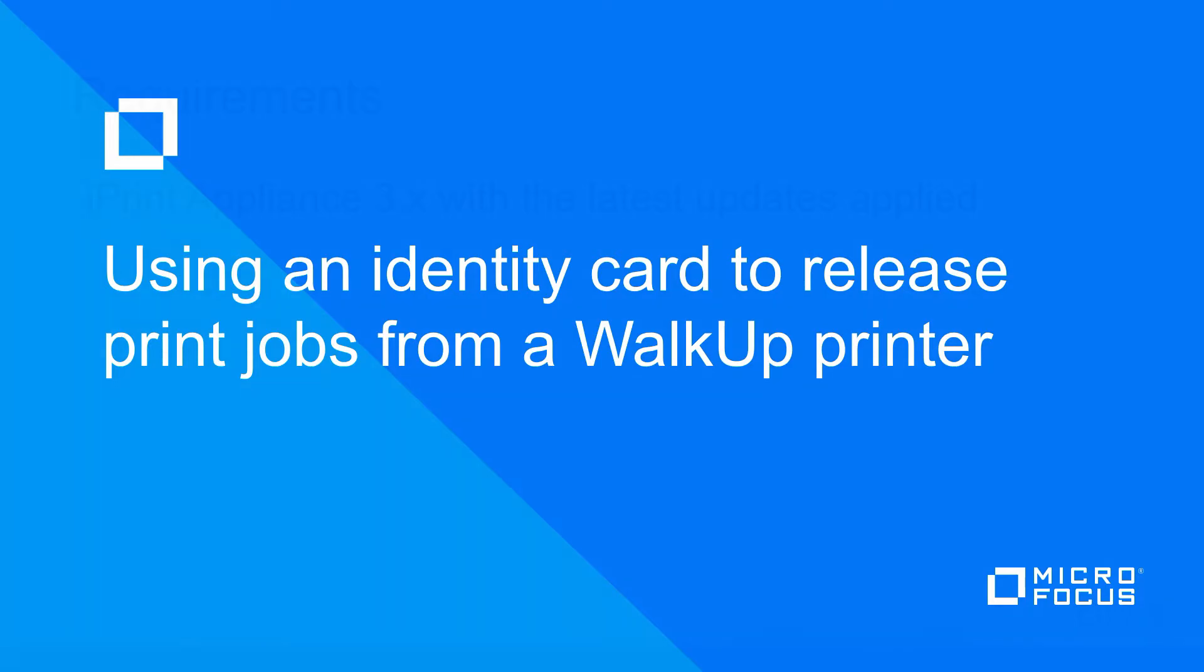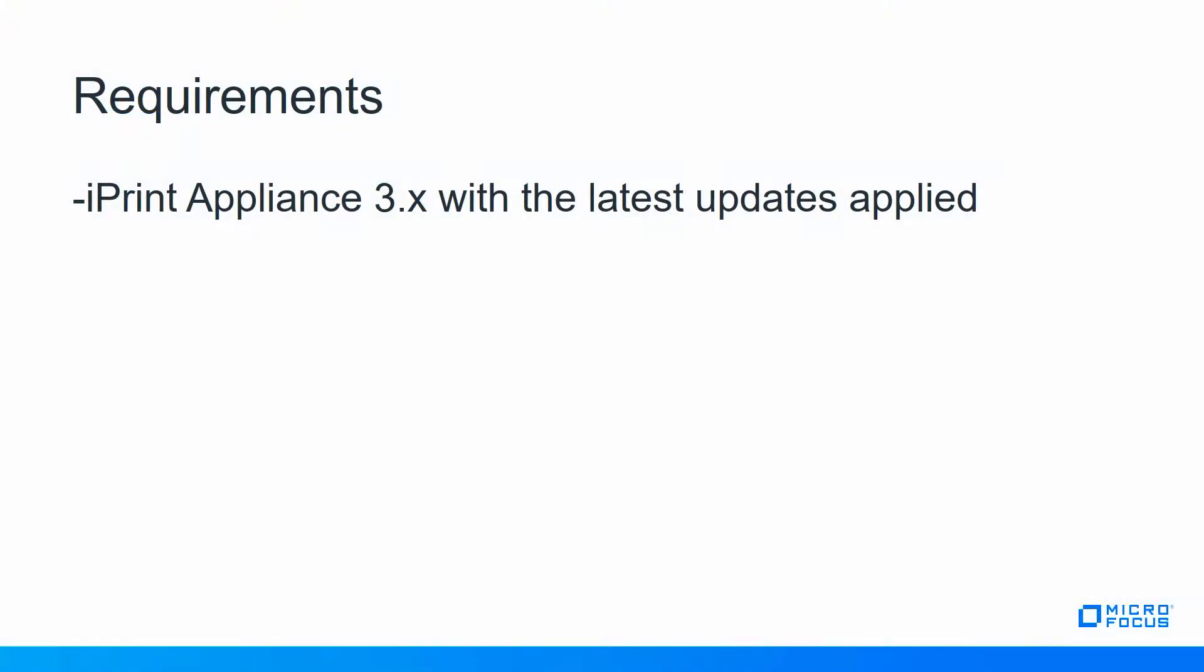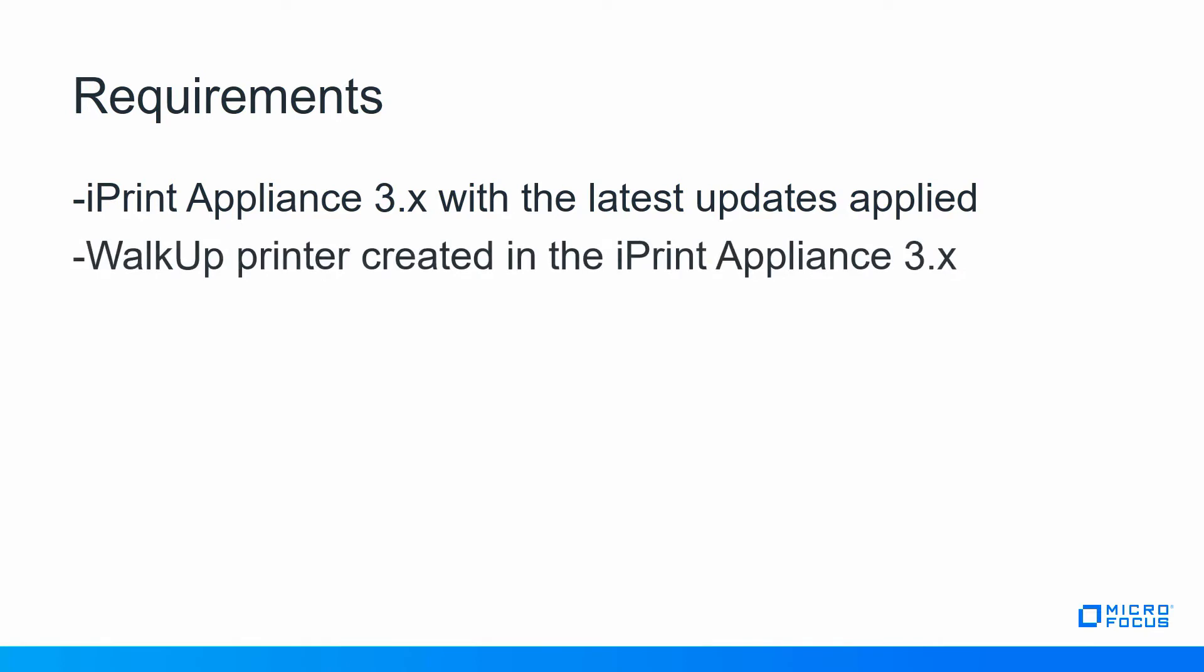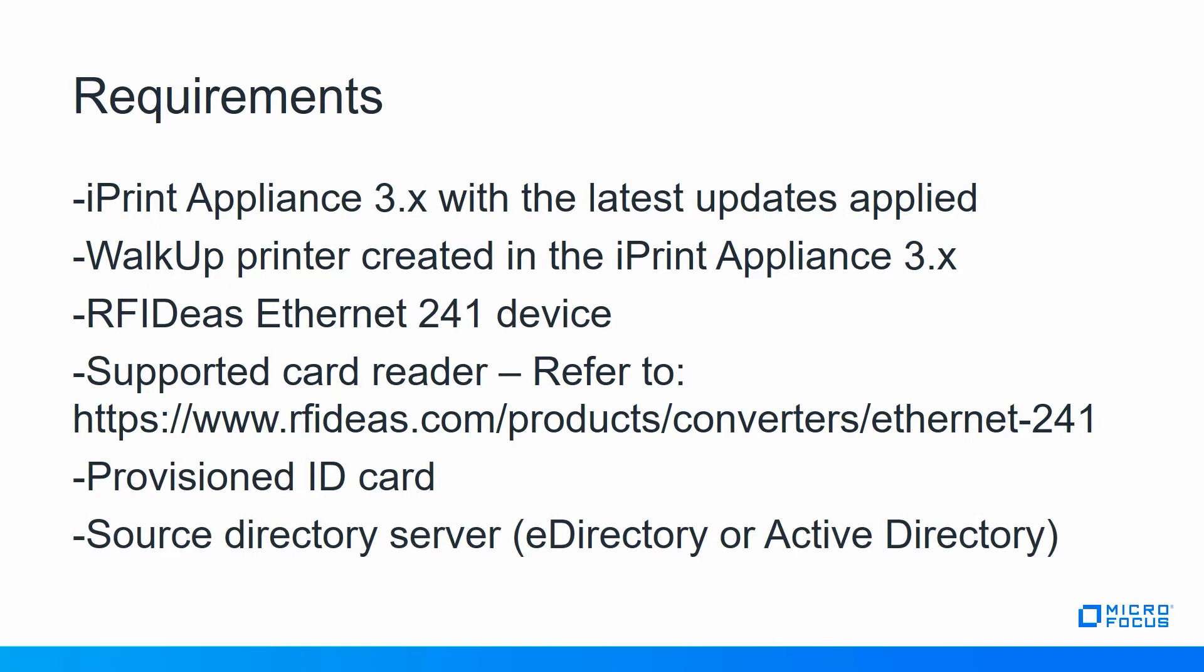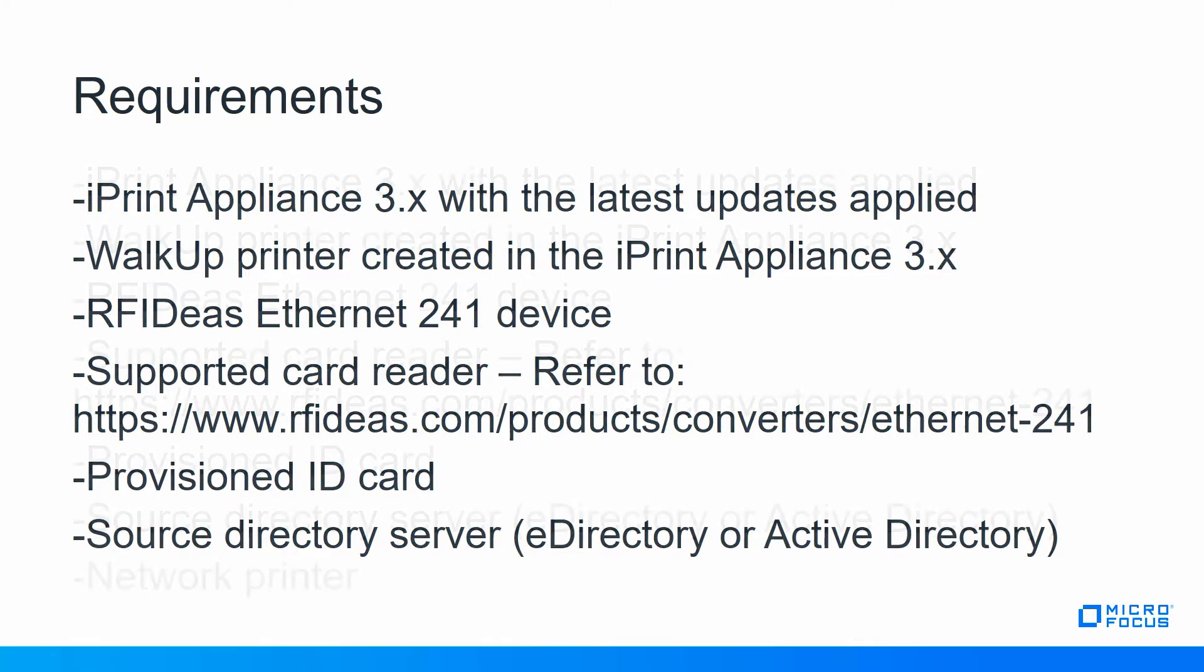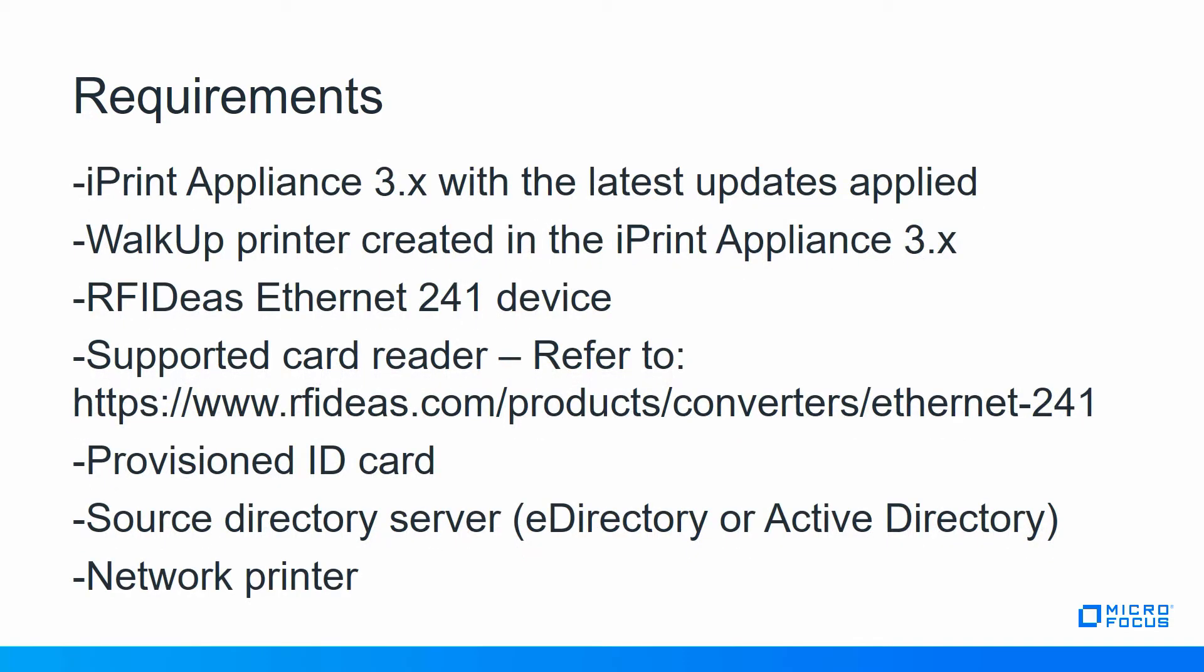In order to do this you need the iPrint appliance 3.x with the latest updates applied, a walk-up printer created in the iPrint appliance, the RFID's Ethernet 241 device with a supported card reader connected to it, a provisioned ID card, a source directory server (e-directory or Active Directory - we'll use e-directory in our example), and obviously a network printer.